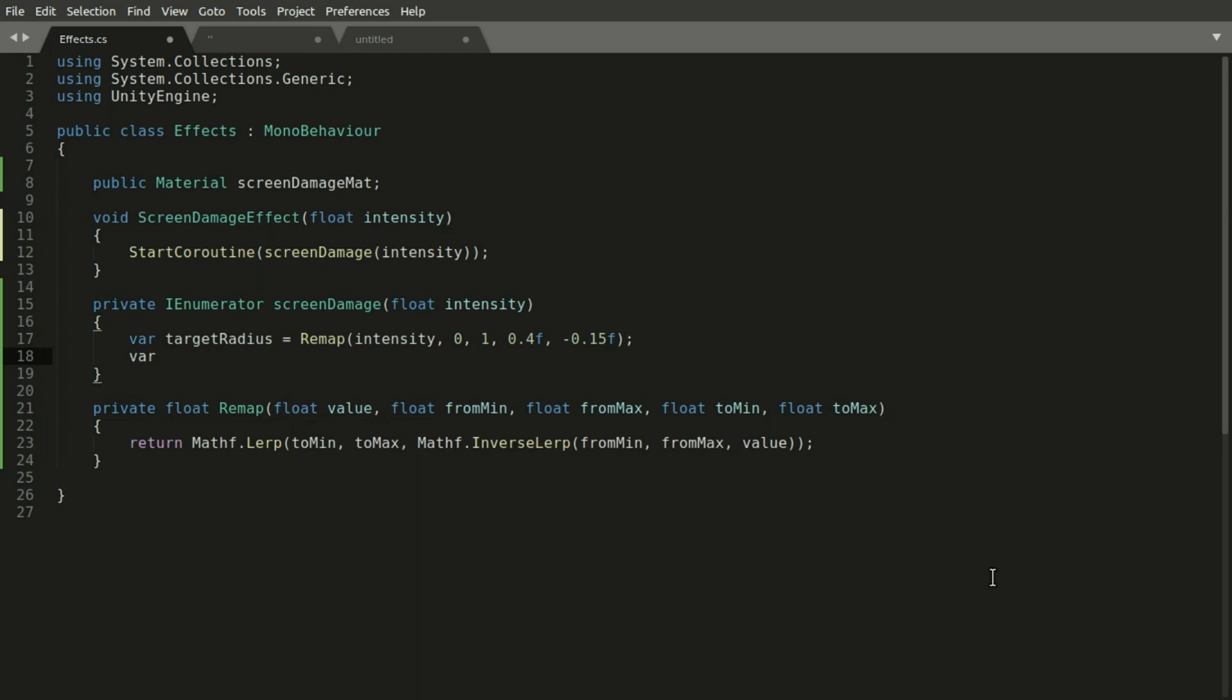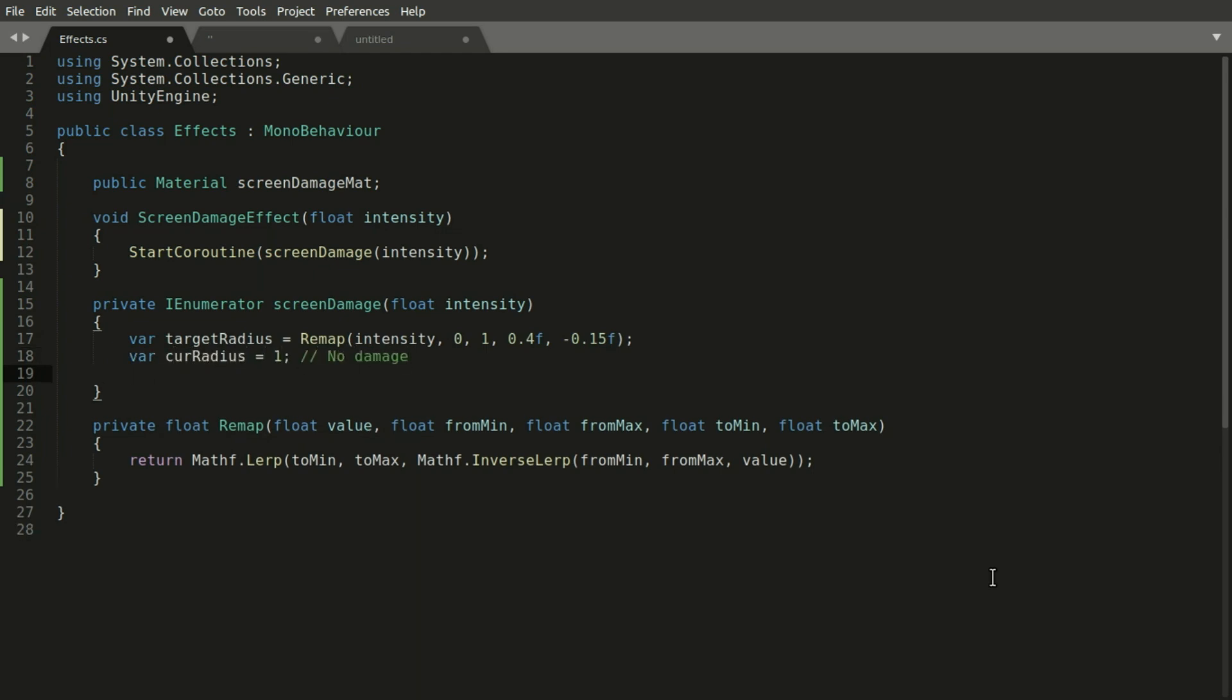Then we will have a current radius variable that we will interpolate it from 1 to this target radius in a for loop.